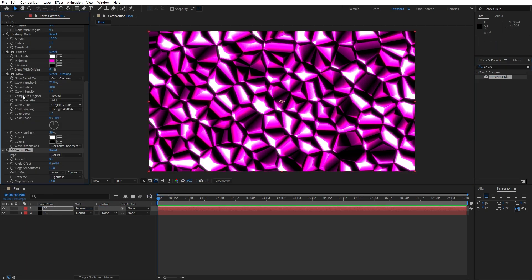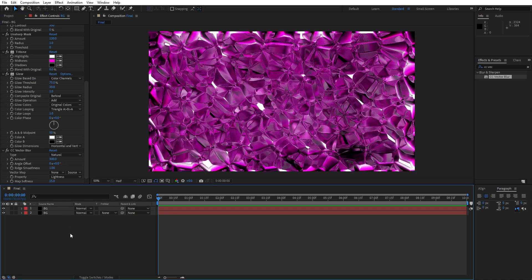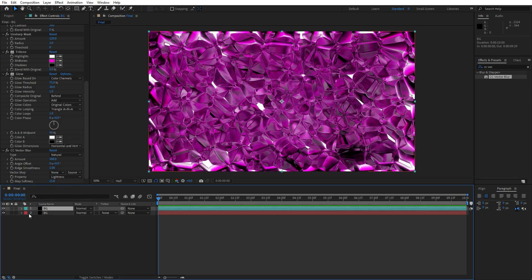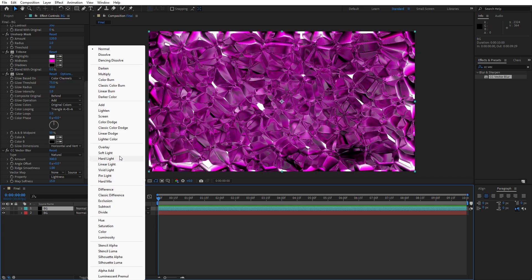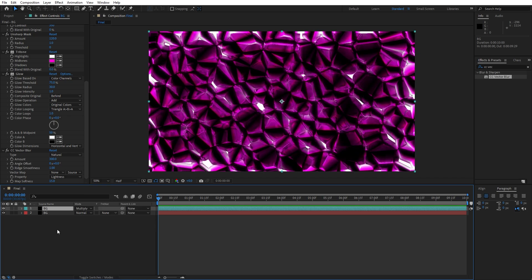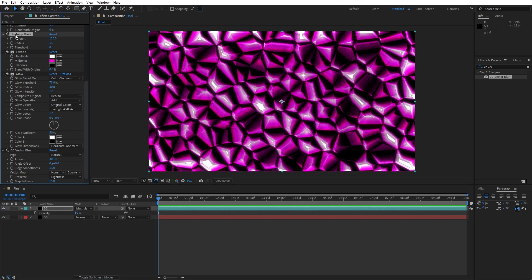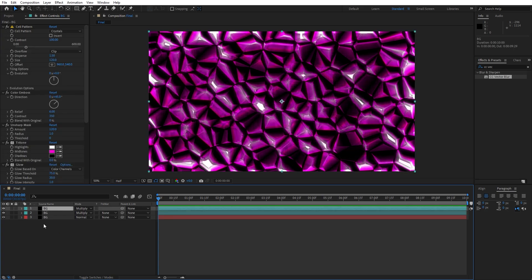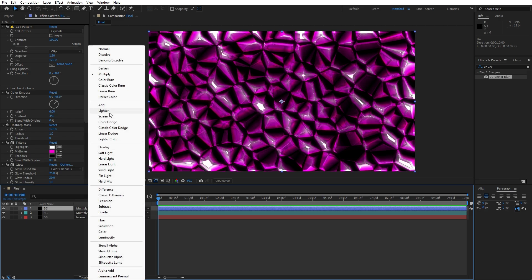Drag and drop CC Vector Blur onto the first background layer and set the Amount to around 300. Now change the blending mode for this layer — right-click to change the solid color to a random color, then change the blending mode from Normal to Multiply. Hit T for opacity and lower it to around 50%. Duplicate this Multiply solid layer again with Ctrl+D, change the color if you want, and change the blending mode from Multiply to Screen.